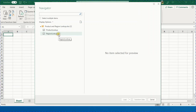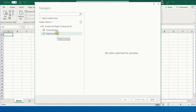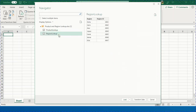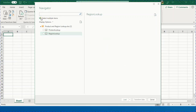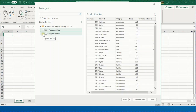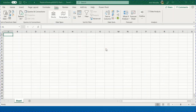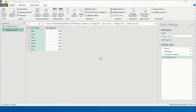A navigation window will open showing the objects inside the Excel workbook — two sheets: Product Lookup and Region Lookup. Selecting any one gives a quick data preview. To select both, I'll check 'Select Multiple Items' and check both. I have two options: Load or Transform Data. I prefer to click Transform Data, which opens the Power Query Editor.